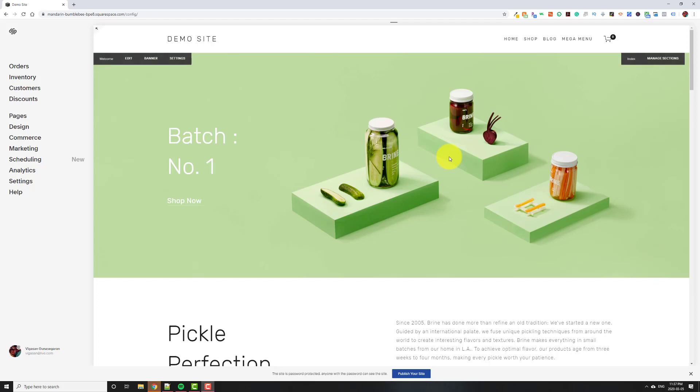Hey guys, welcome back to another Squarespace tutorial. In today's tutorial, we're going to be talking about creating a mega menu on Squarespace. So right now I'm running the Brine template, but this will work on any of the Brine family templates, although you can modify the code slightly to work with any template. And I've tested with two or three, so it does work.